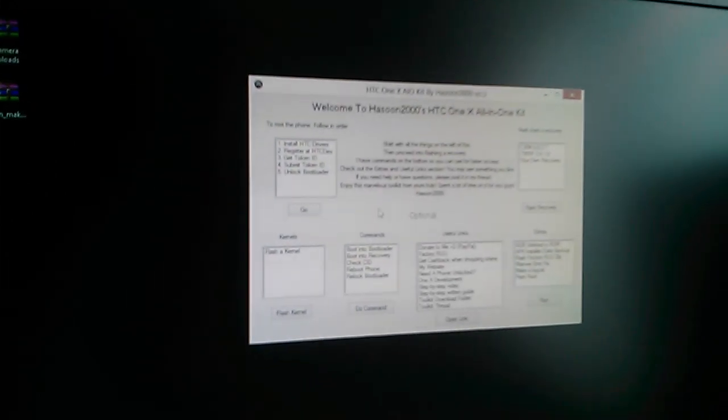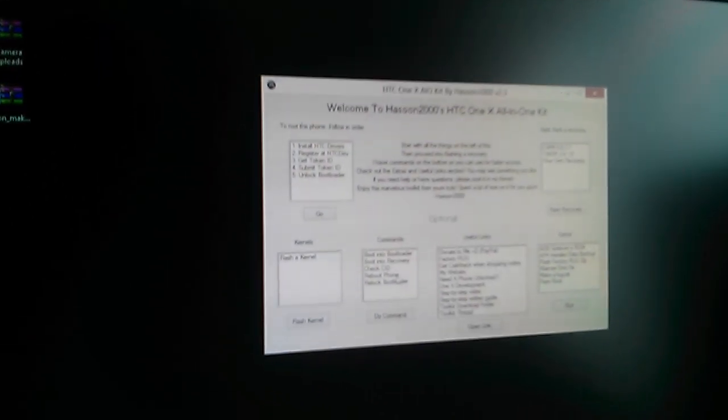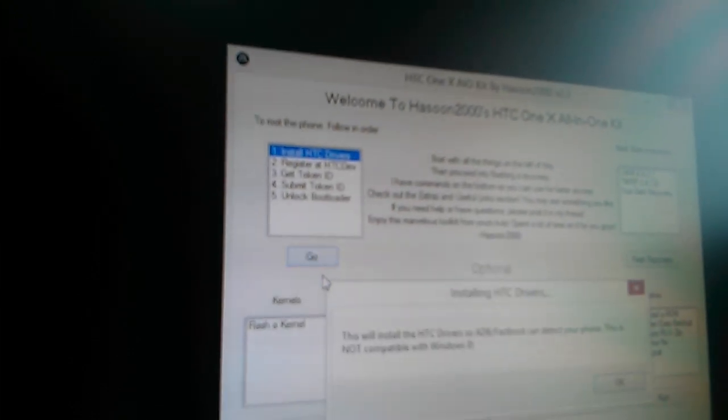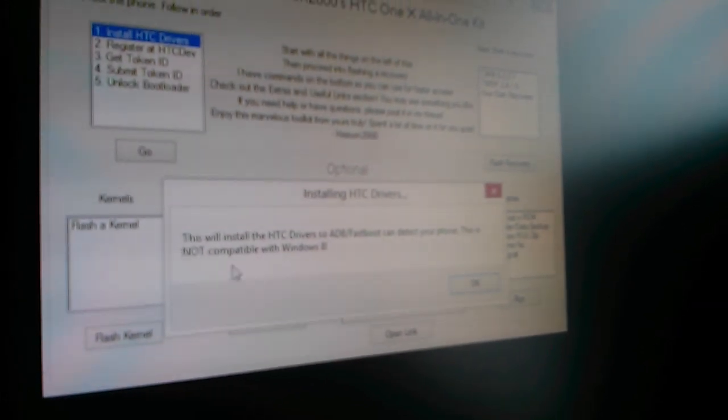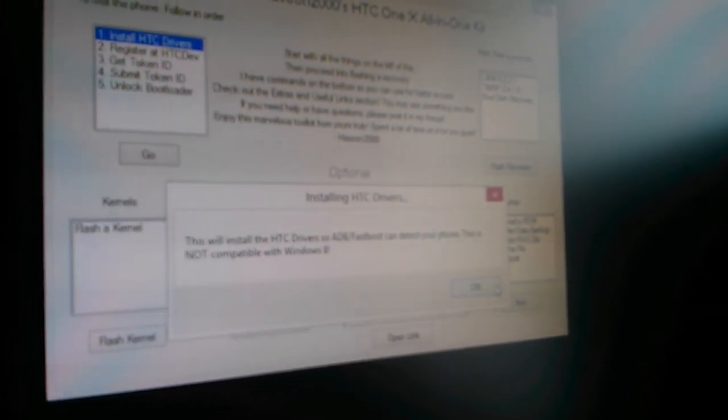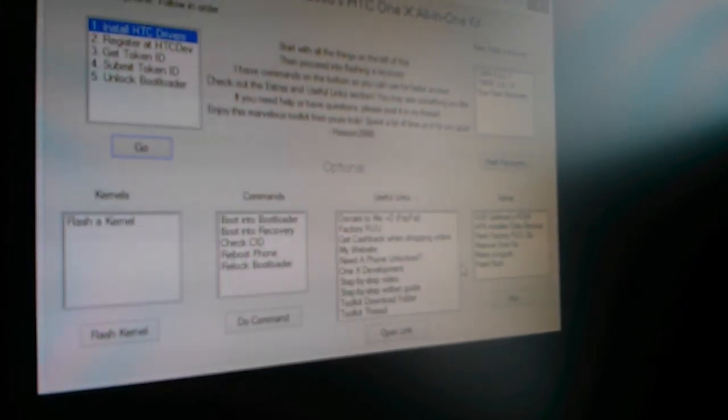For now, what we are going to be doing is to flash or actually unlock the bootloader. Now to unlock the bootloader, let's just install HTC drivers. This will install HTC drivers.